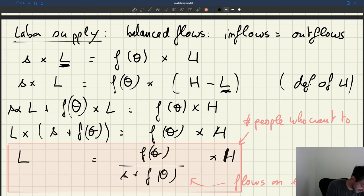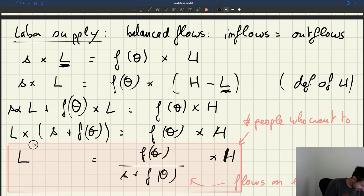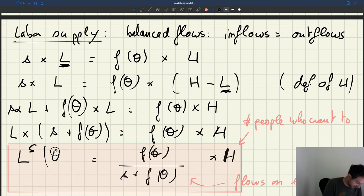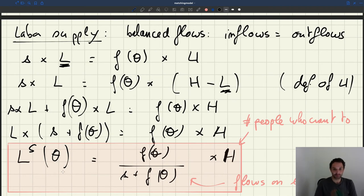That's a key result. This L, because it describes the supply side of the market — people who want to work and enter the labor market — we are going to call it the labor supply, denoted with a superscript S. Given that S and H are parameters, the only variable is tightness θ. So this labor supply depends only on tightness.